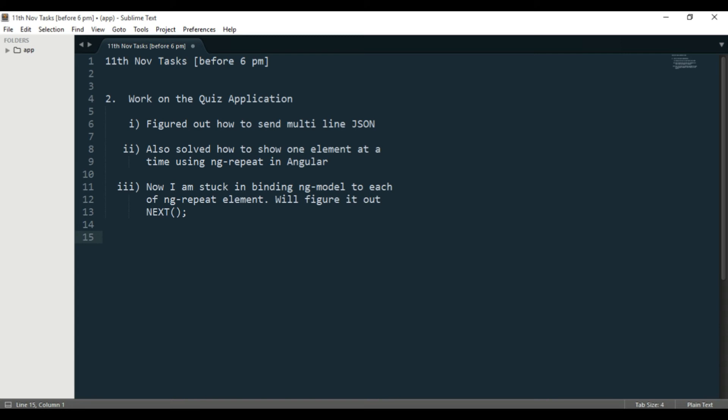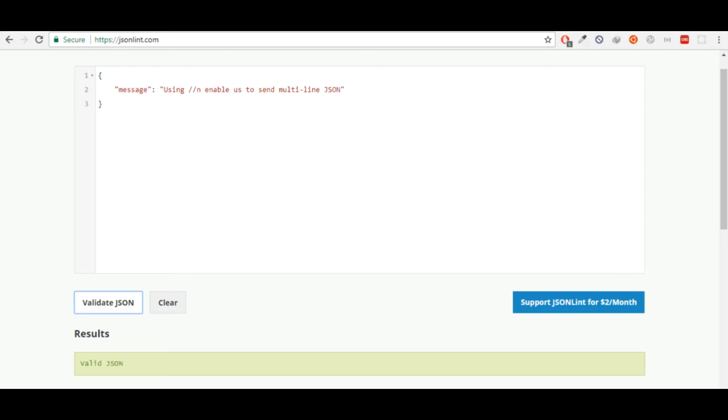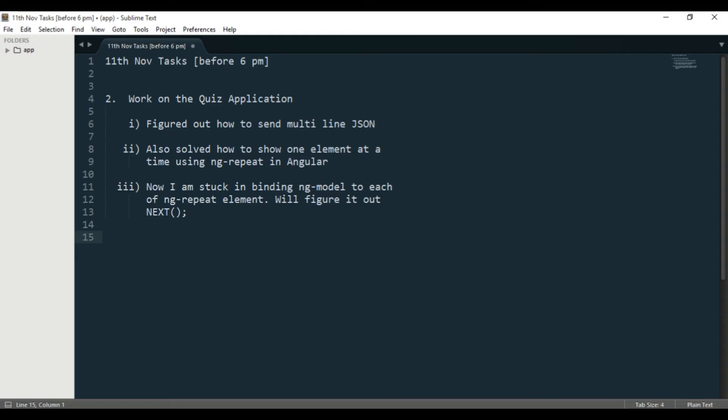That's about React. The next thing I did was work on the quiz application. I was stuck in sending multi-line JSON, and finally it was not so hard—I figured out how to send that using double backward slash n. I also solved how to show one element at a time using ng-repeat.